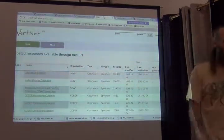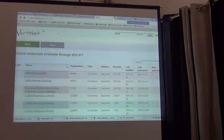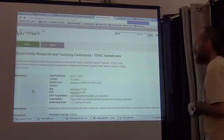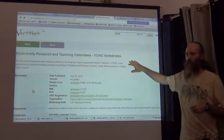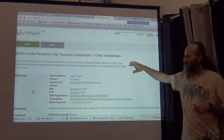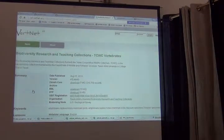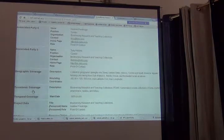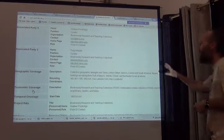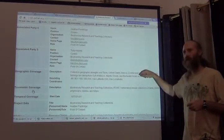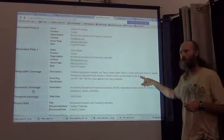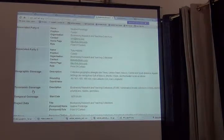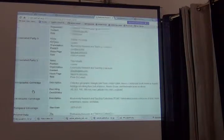Every one of those has information about their collection in here. You can see that it tells who you're supposed to contact about various things, what the geographic coverage is. You can go here and get a pretty good idea of what that data set is all about. That should be sufficient to know whether you need to contact one of these people who's listed to find out further information.